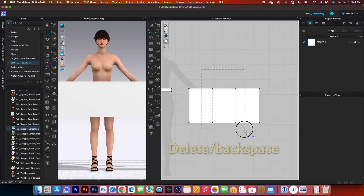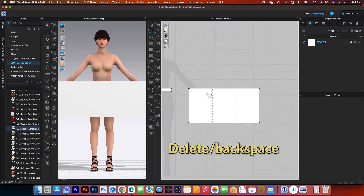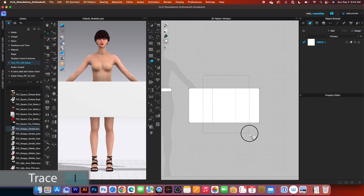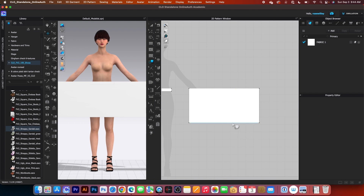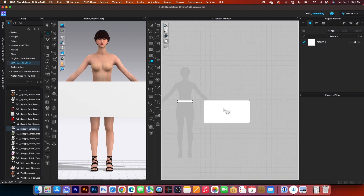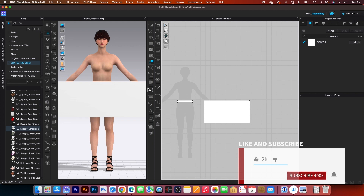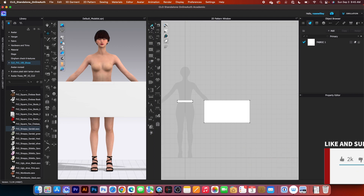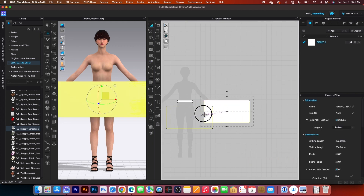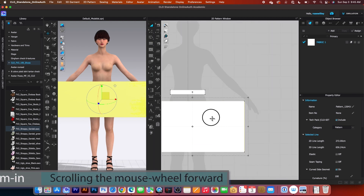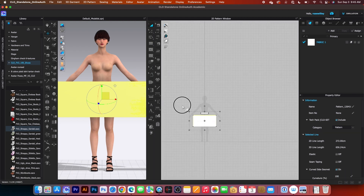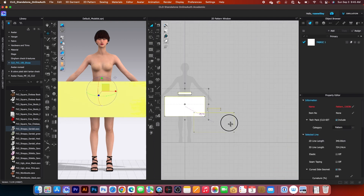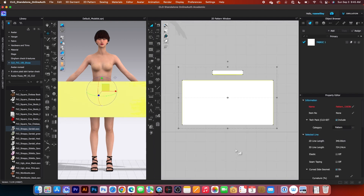After that, I will remove this point here because we don't need it, and I also want to remove these lines as well. Simply go to the trace tool, select all these lines, and press Delete or Backspace on the keyboard. After that, I want to align this pattern to the waistband. Go to the transform pattern tool, click and then align — let me zoom in a little bit — and select align center. Then select them and bring them down a little.